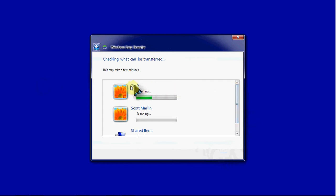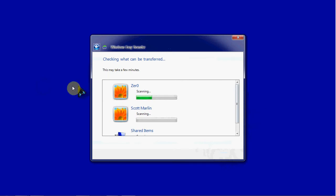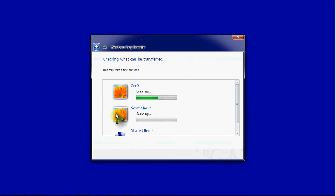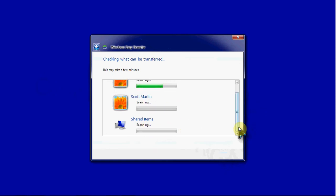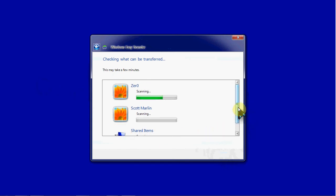The scanning will take a little bit of time depending on how long that account has been on the computer and basically how much data has been built up under that account. So zero here is the one that I use the most. I have a lot of data under this account. The second account is one that I've created. It's mostly empty. So you'll see the scanning will be very quick. And then the transfer wizard will also go through the shared items just to see if there's anything there that should be transferred.